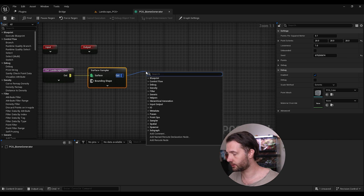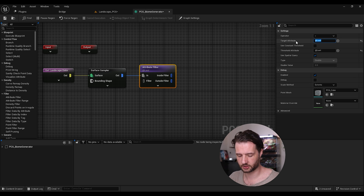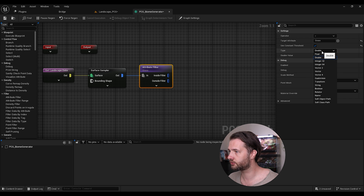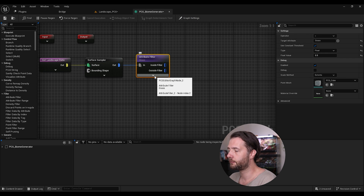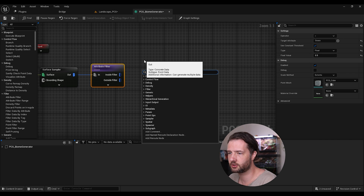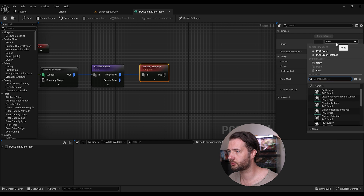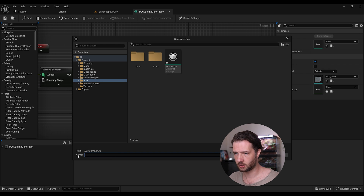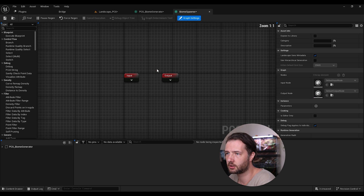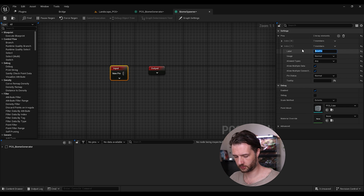Now add an Attribute Filter node. For the first biome filter, we'll filter for grass — change the type to float and set it to 0.5. After that, add a subgraph node and create a new subgraph. Save the biome graph, then call this new subgraph 'Biome Spawner'.